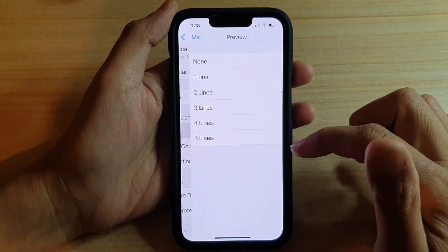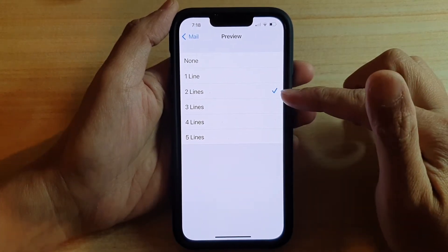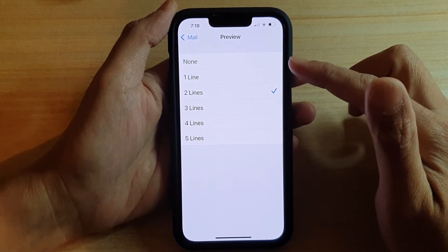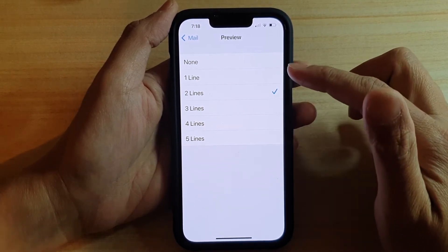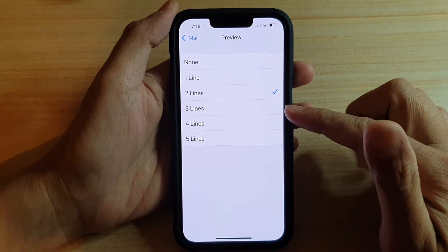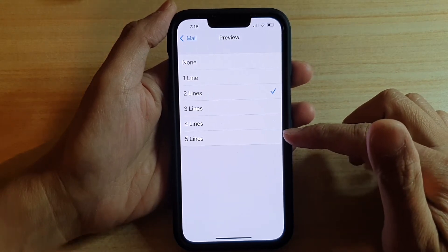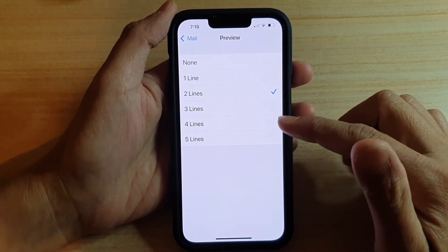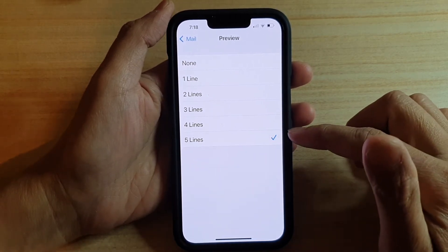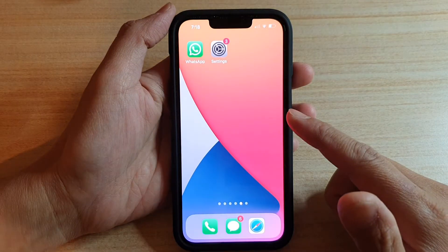Then go to the Message List and tap on Preview. In here, by default it is set to two lines. You can choose none, one line, two lines, three, four, and five lines.